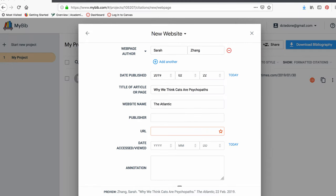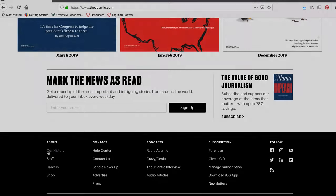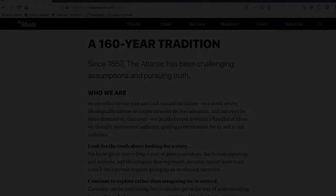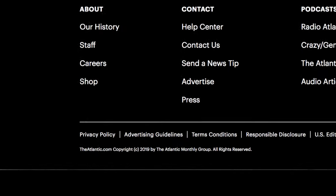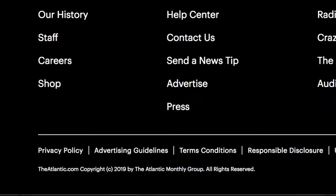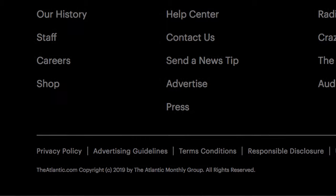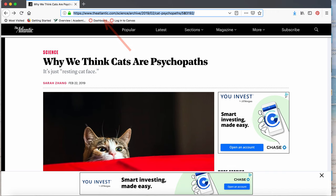Sometimes, if a webpage is part of a larger organization, you will have a publisher. Going back to the website's homepage or looking at the website's About page will tell you if this is the case. This is also where that copyright date can come in handy because sometimes it will tell you what company has copyrighted the website and you can use that. For example, I could use The Atlantic Monthly Group as my publisher. Now we are going to include the URL.